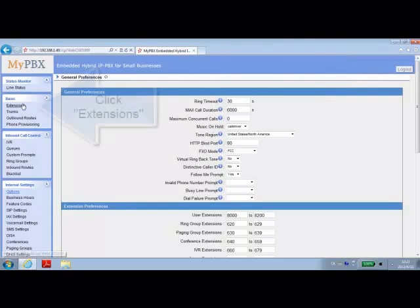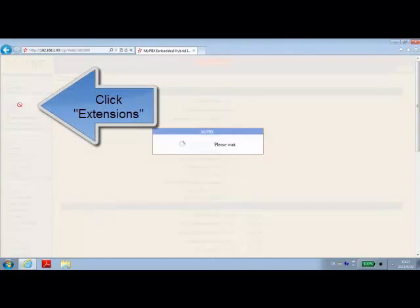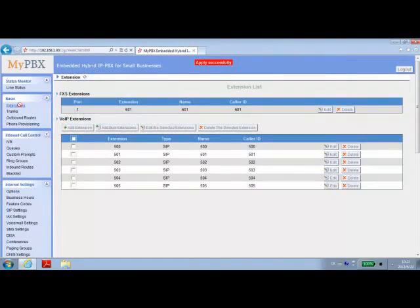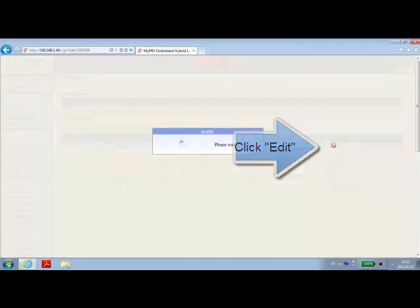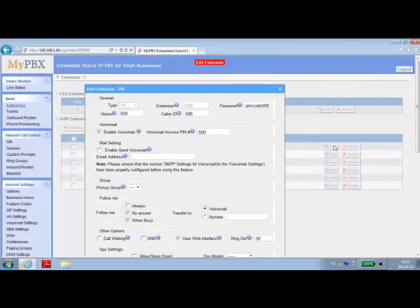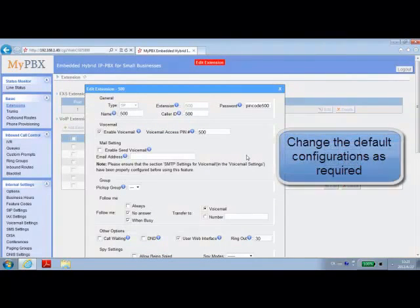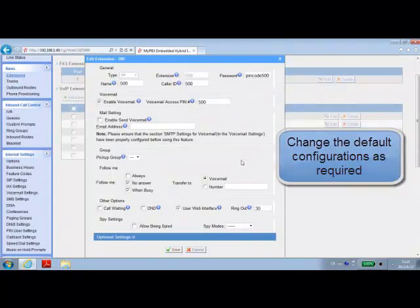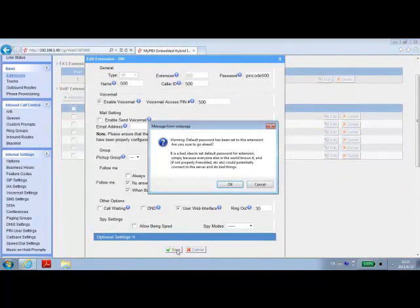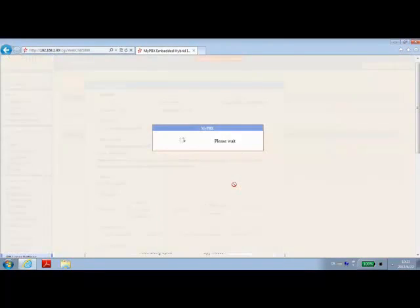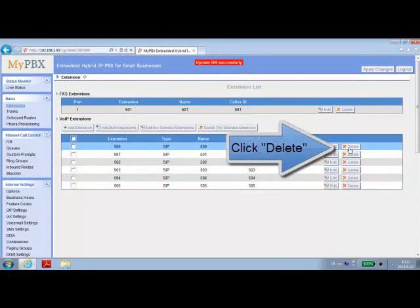Next, we're going to click on Extensions, and on this pane that's coming up, we can Edit, Modify, or Delete any extensions that we have added to our PBX. This is what the submenu would look like, and we can delete them as well.